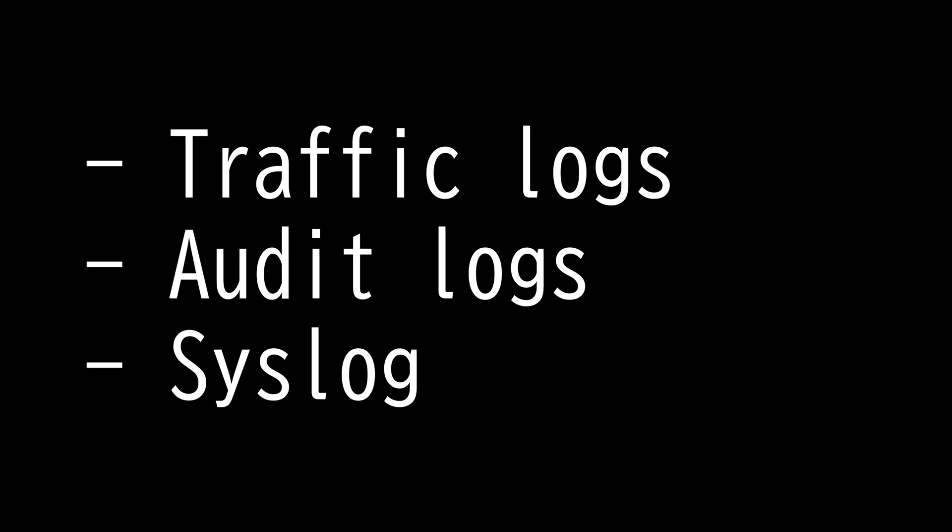Audit logs are produced and stored on the device each time a user makes a change to the configuration of a device. They collect information like what was the change, who made the change, and when was the change made.